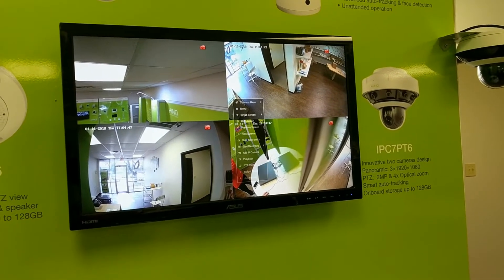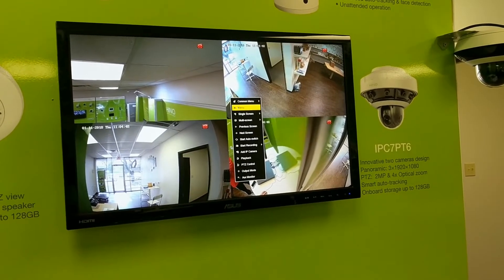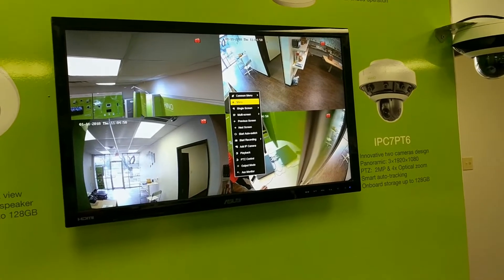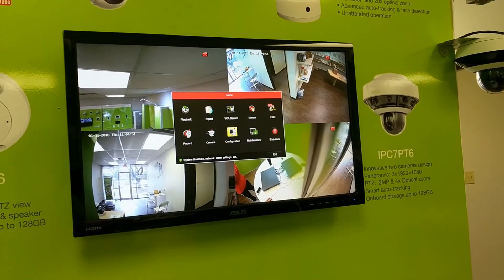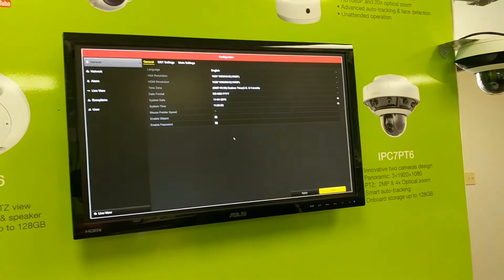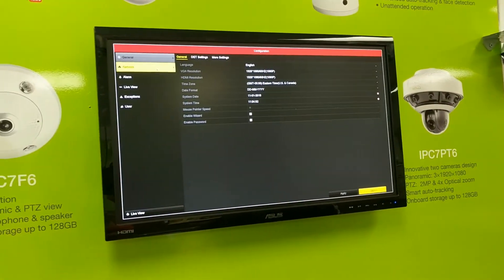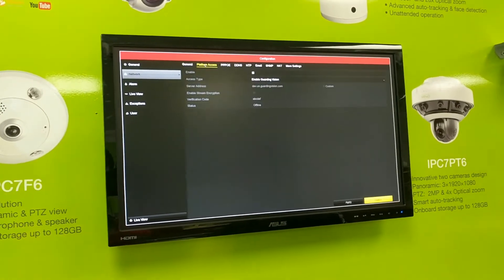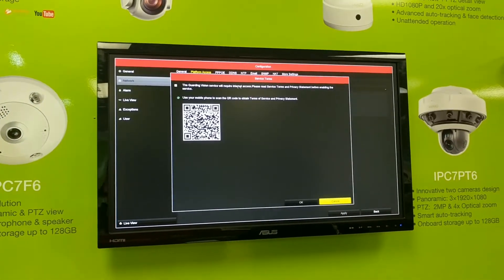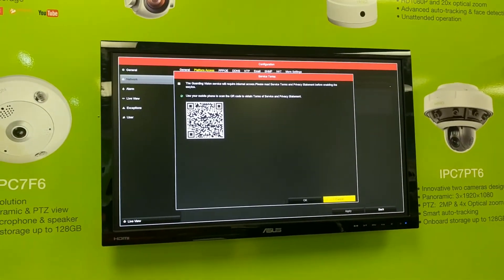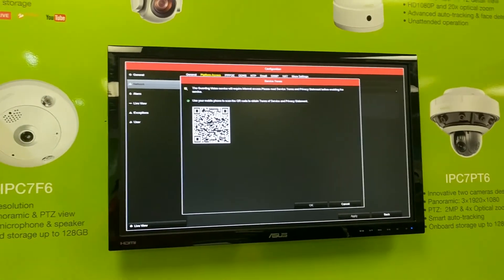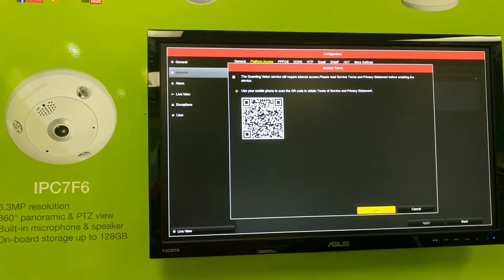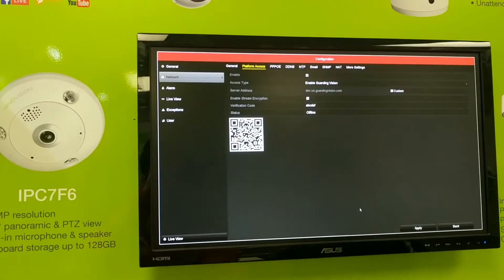To enable GaudingVision on the NVR or DVR, first you need to go to Menu, then Configuration, then Network, then Platform Access. Check the enable box, check the prompt, and click on OK.